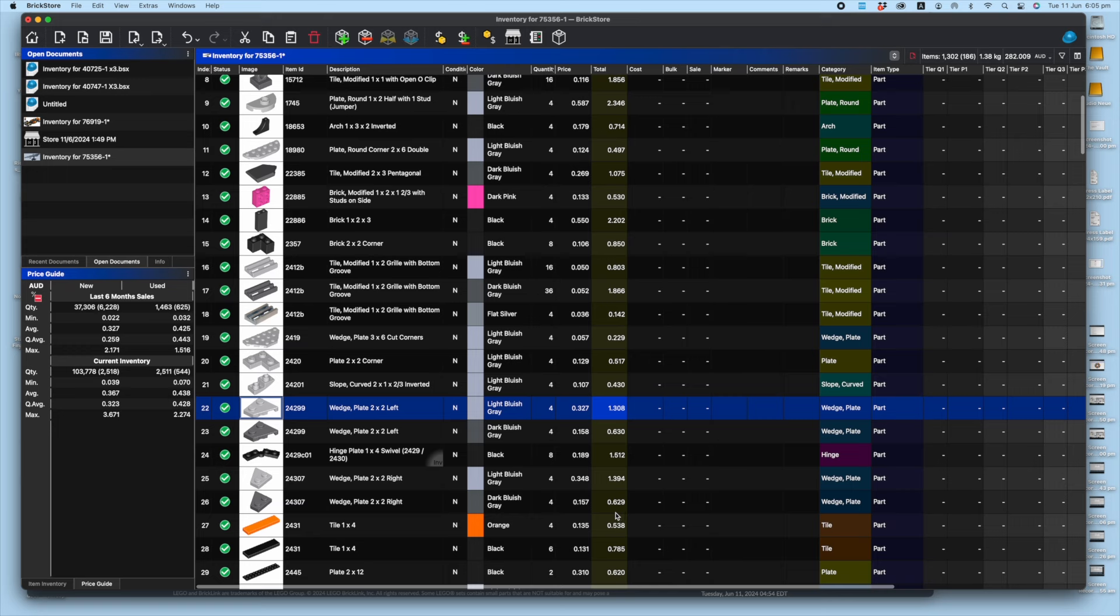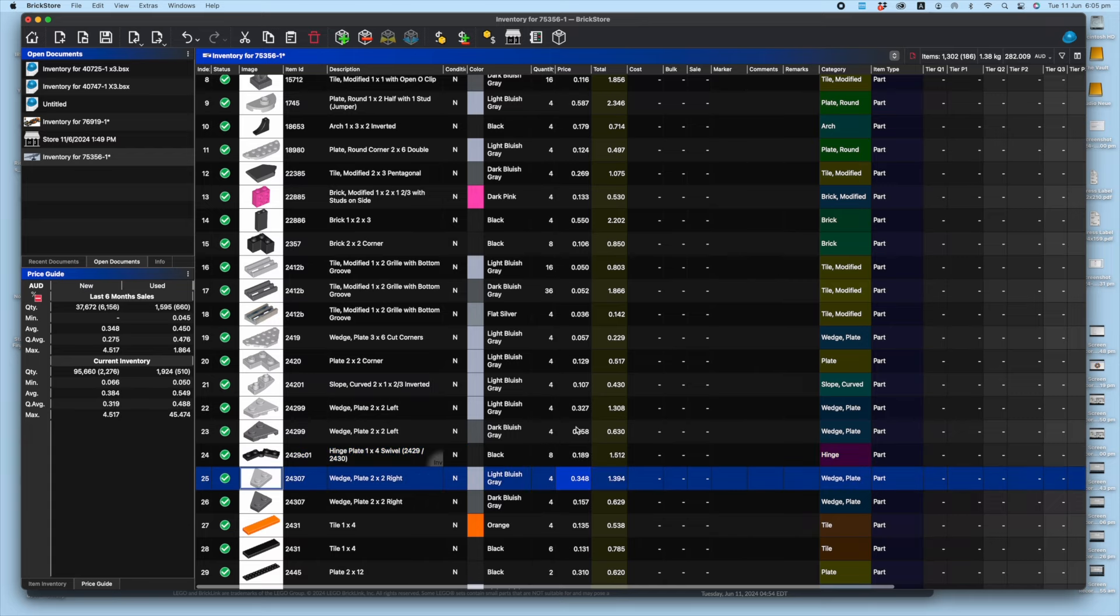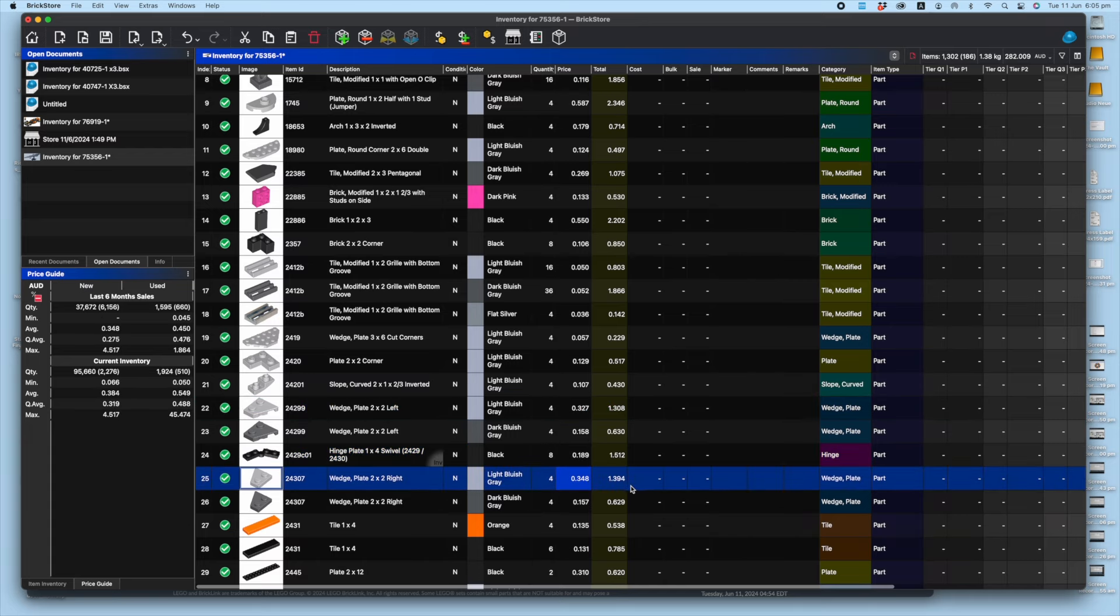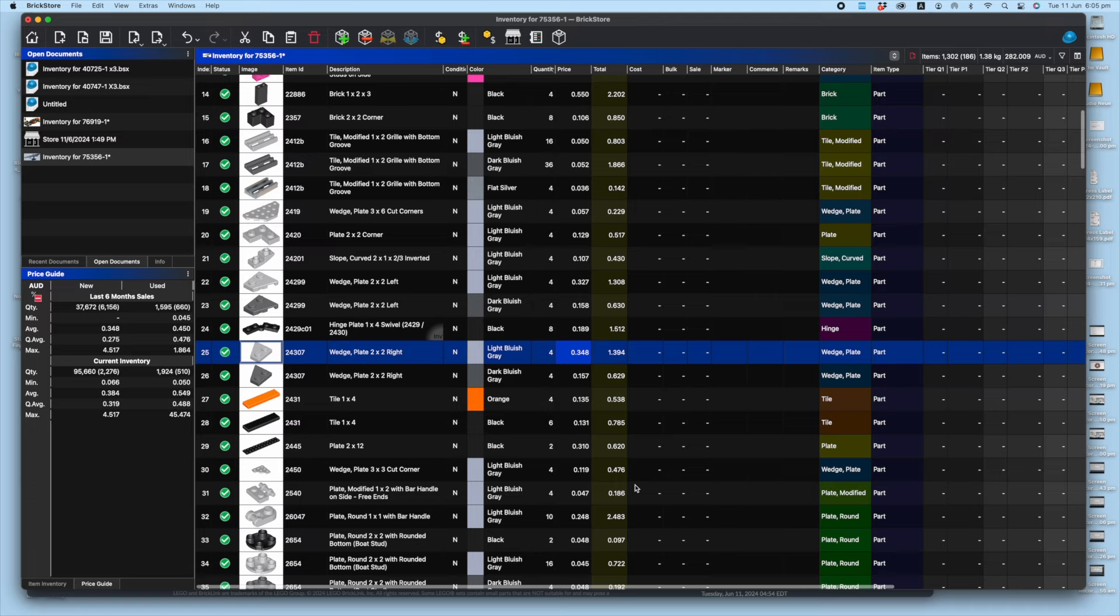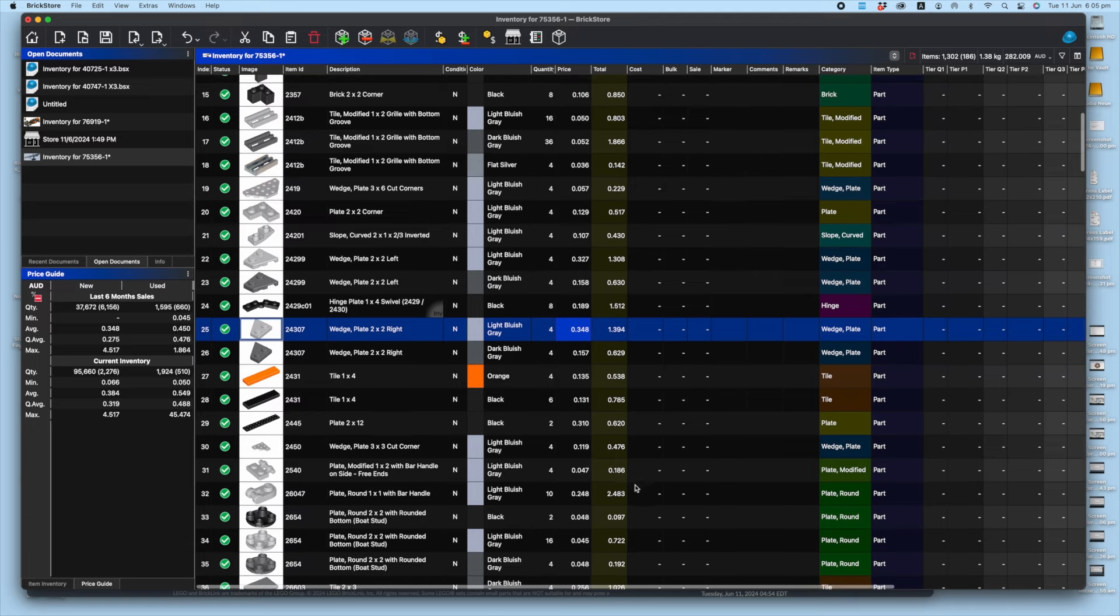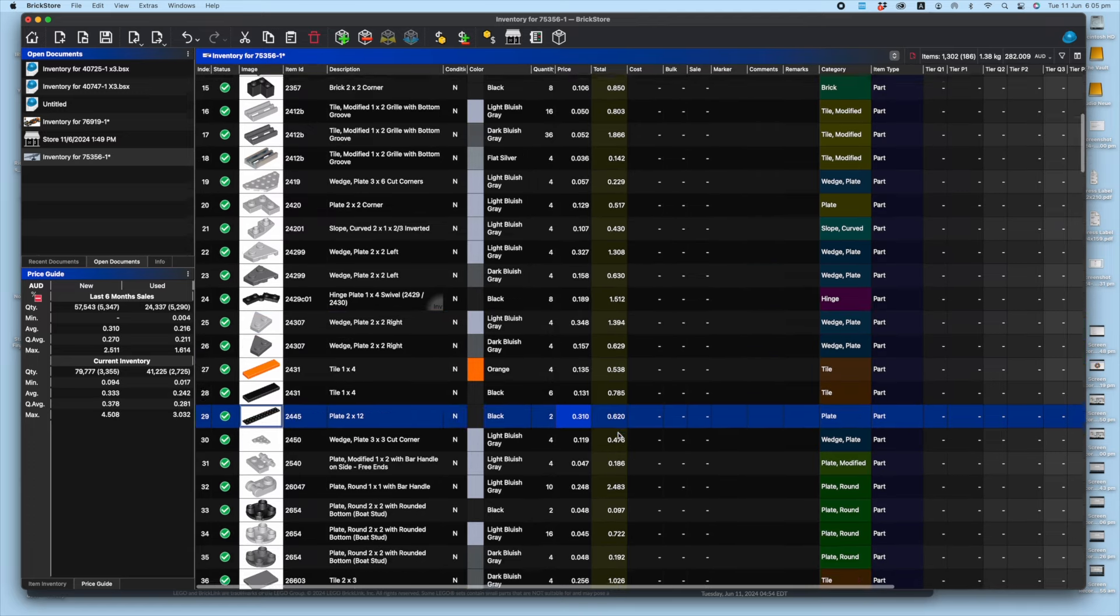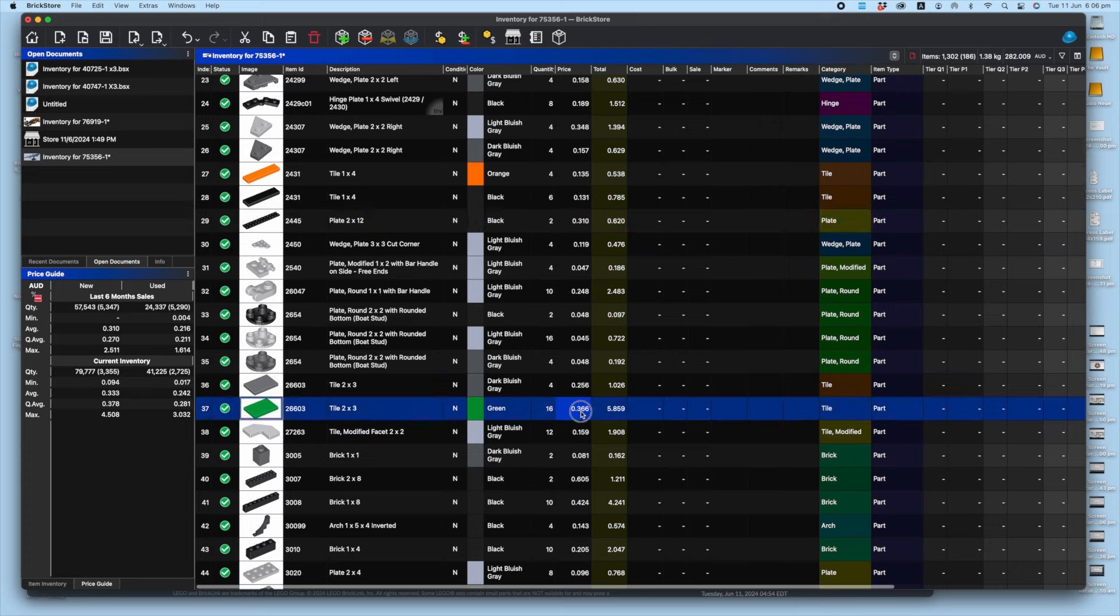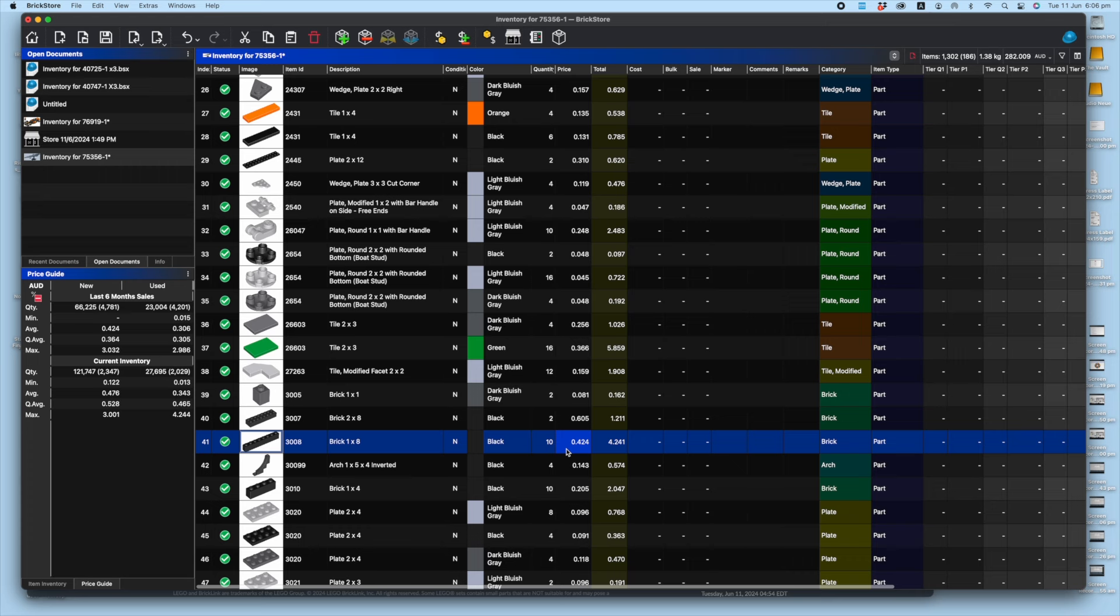These wedge plates, pretty hard to find right now. I wouldn't have thought they were that expensive these days. Yeah, these wedge plates are a high value in light bluish grey, as are 2x12 blacks. Those green tiles, pretty decent at 36.6 cents each, and there was a whole bunch. There's five in each set.